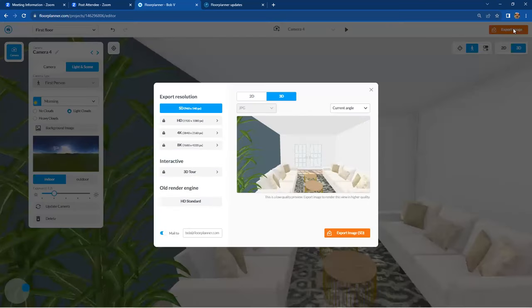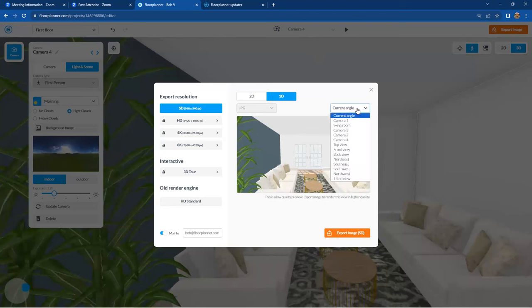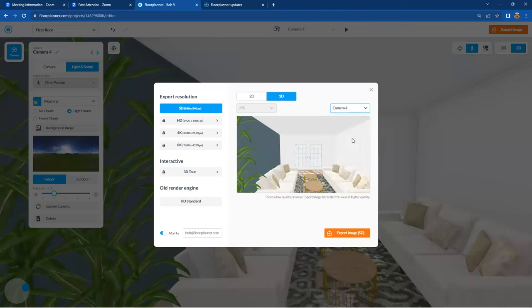And at this point, this camera view is called camera four. So we're going to go to that camera four, not current angle, because we've taken the time to create all those settings. So we always want to go back to the actual camera four and take advantage of those settings and a 3D JPEG image.